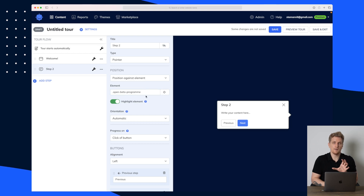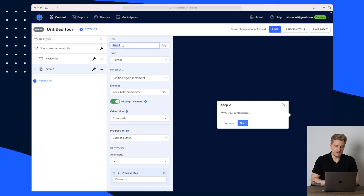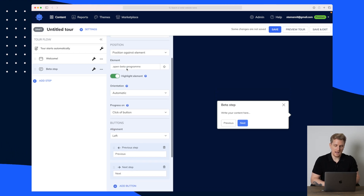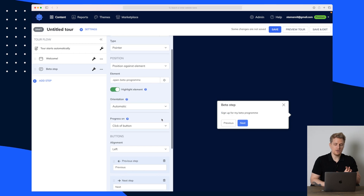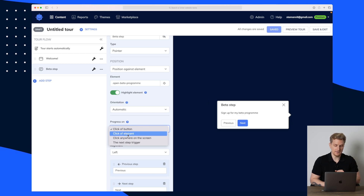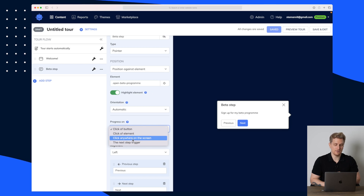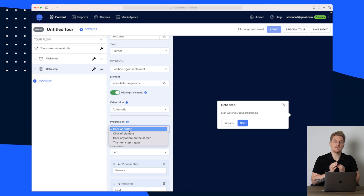This is the element that this pointer needs to focus on. You can see the type is 'pointer.' For the title, let's call this one 'Beta Step,' and then over here is where we write the content — something like 'Sign up for.' Now you can see it can progress in three different ways: click of button, click on element, click anywhere on the screen, or the next step trigger. If I choose 'click of button,' then whatever element I have pointed my current modal to will be the way they move on to the next step.